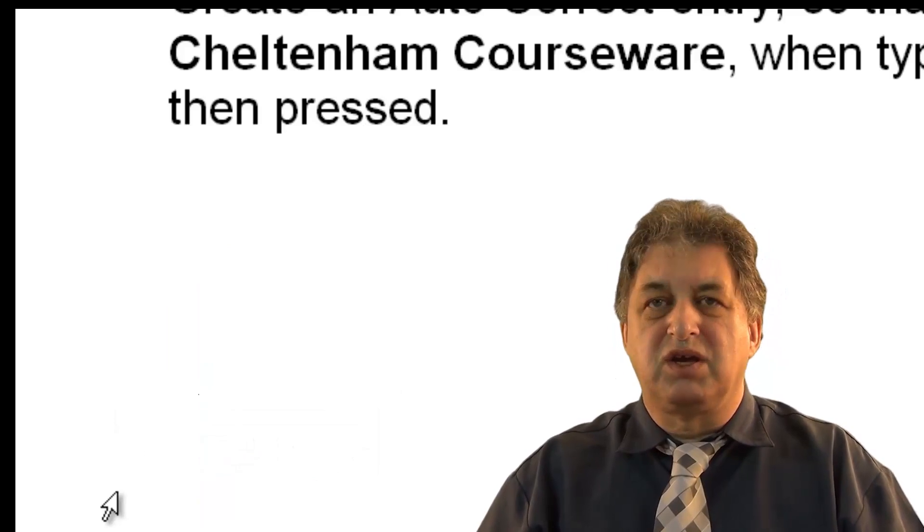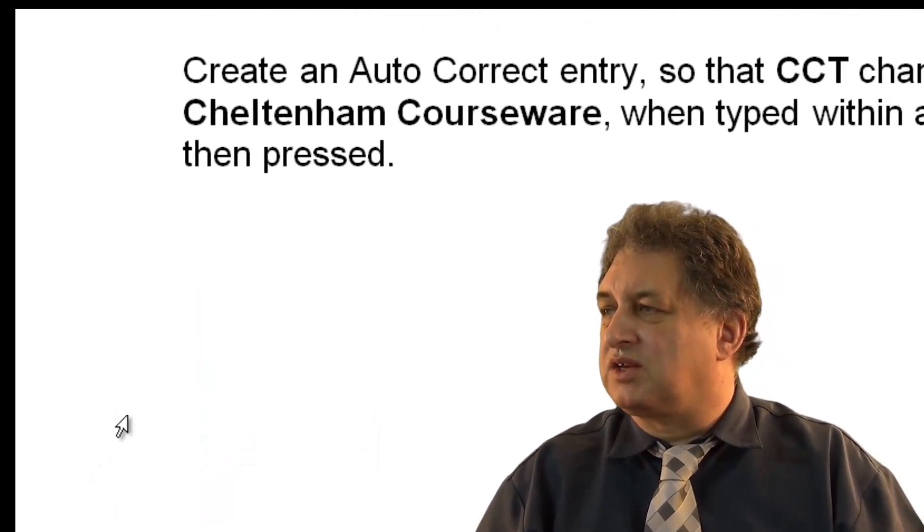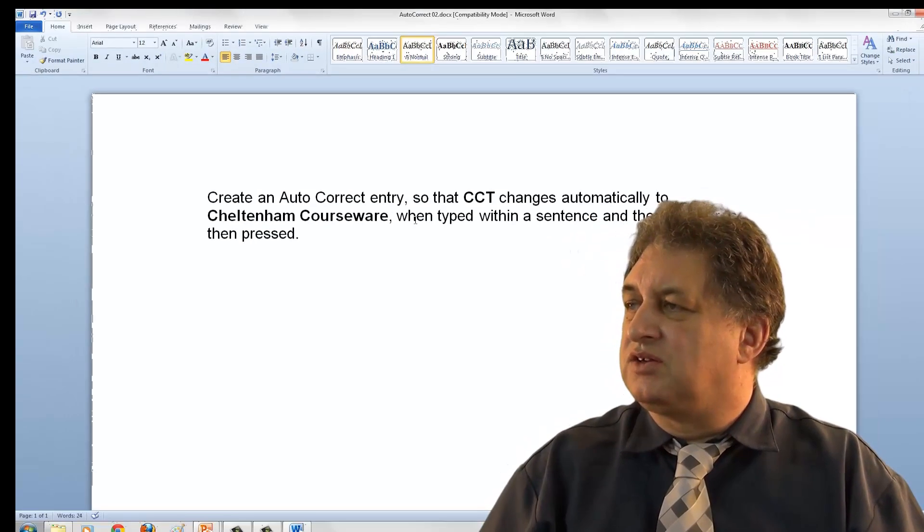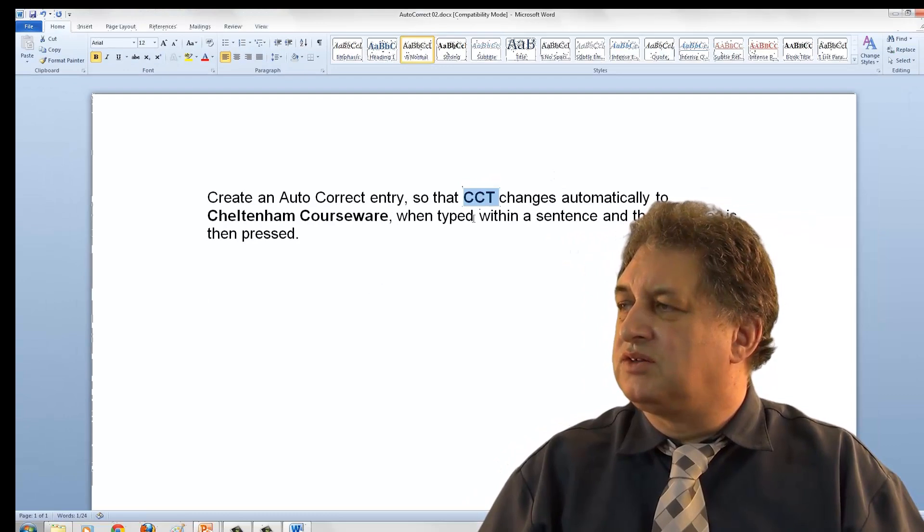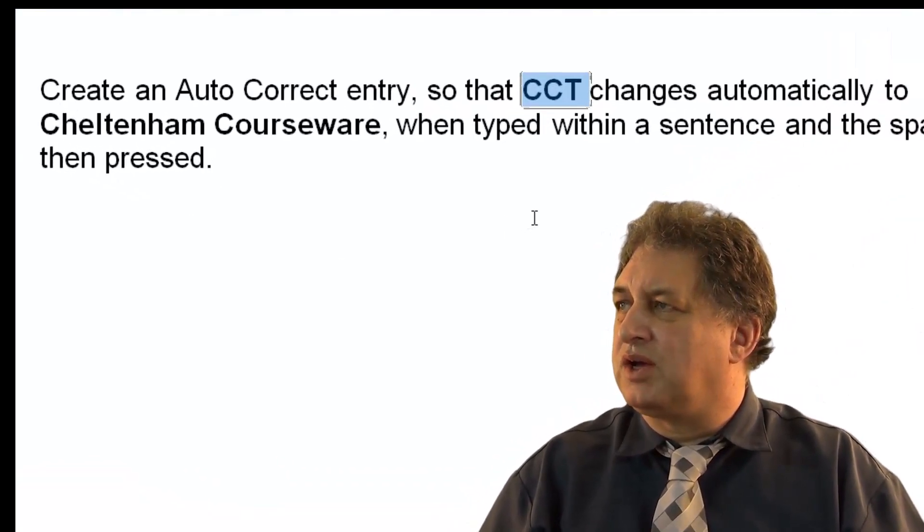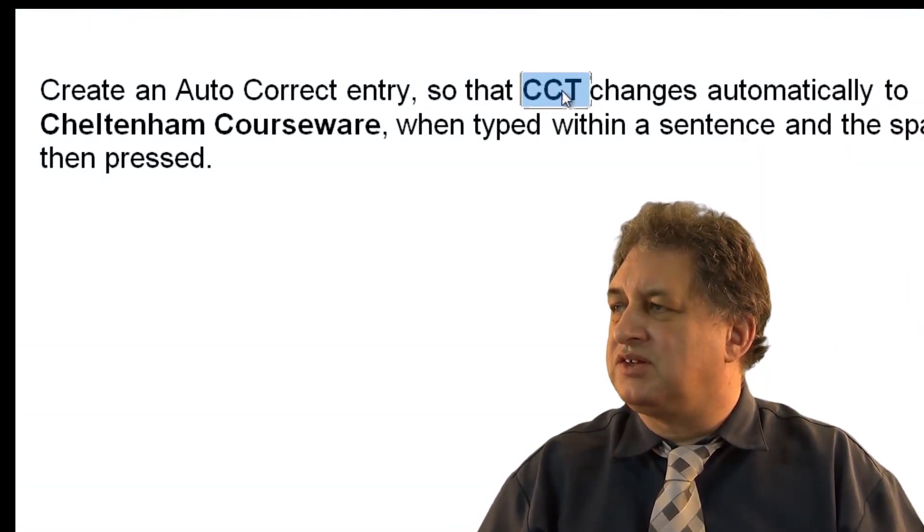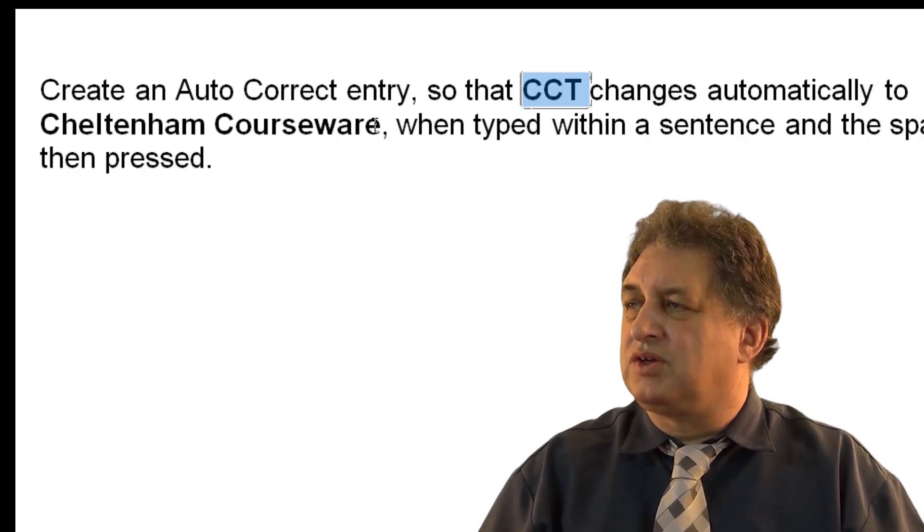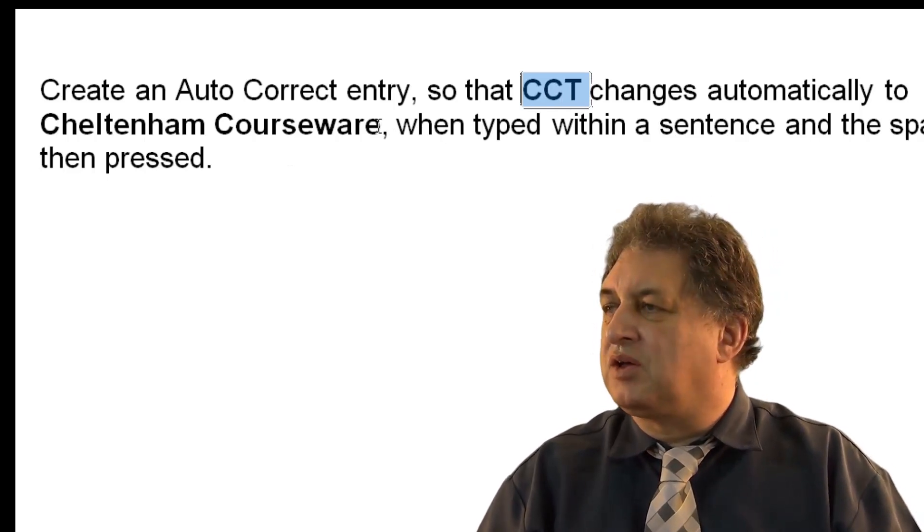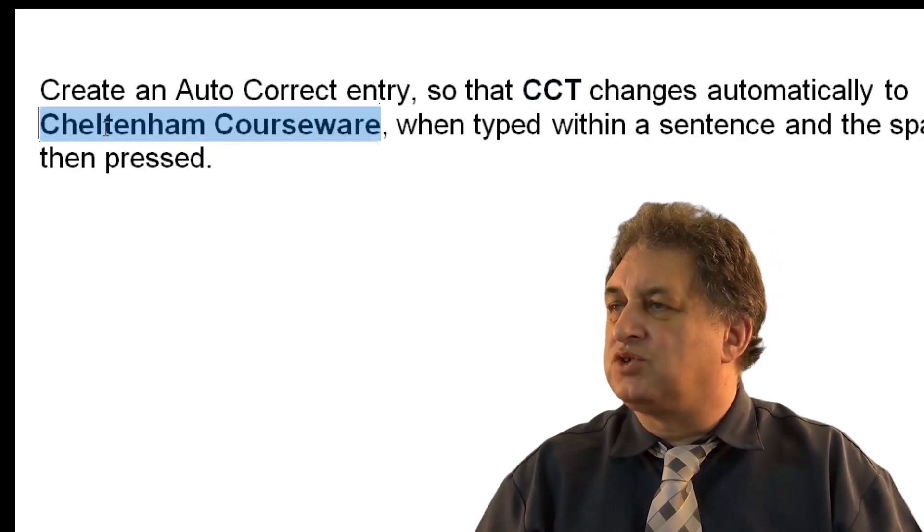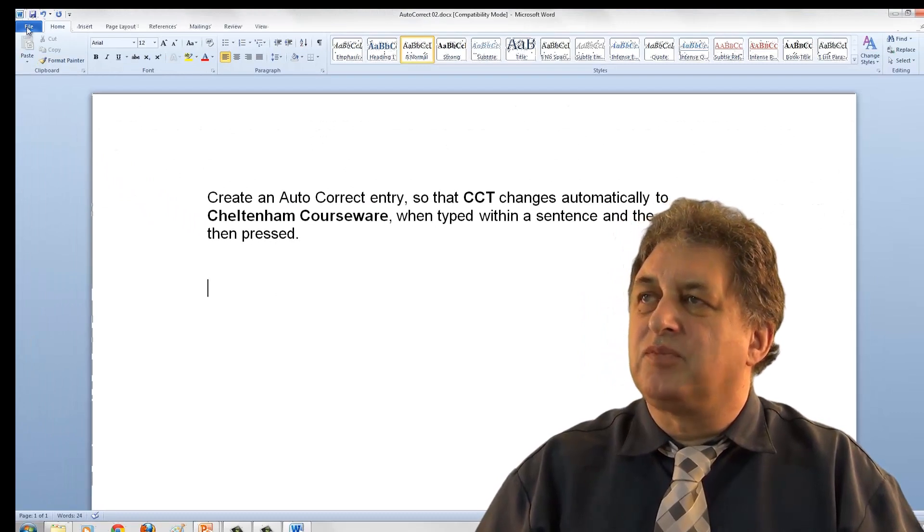If we want to, we can create our own customized autocorrect entries. So what we're going to do is we're going to set up an autocorrect called CCT, which when typed in and then followed by the spacebar, will change automatically to Cheltenham Courseware. So let's try that.